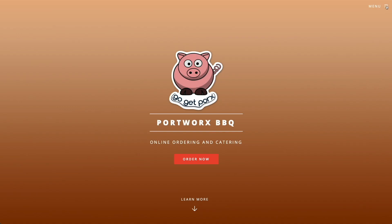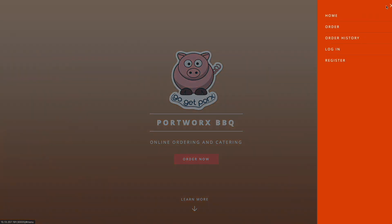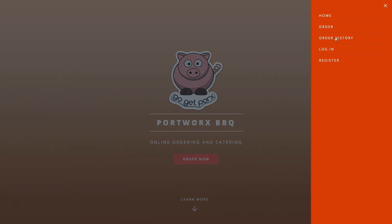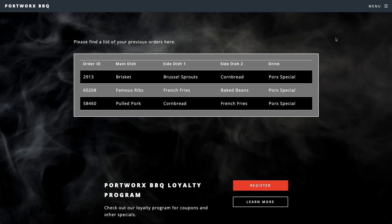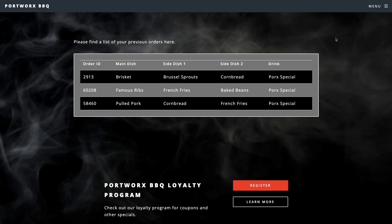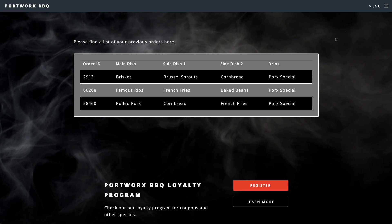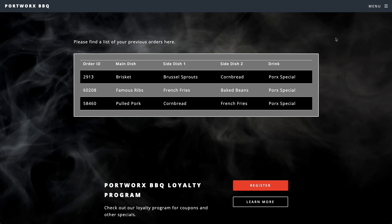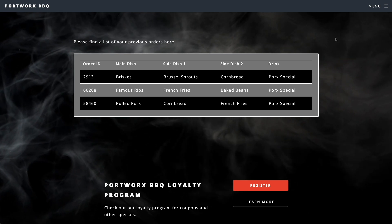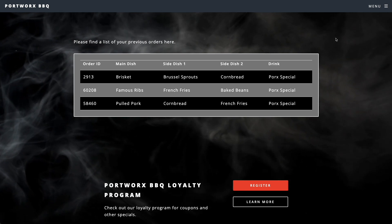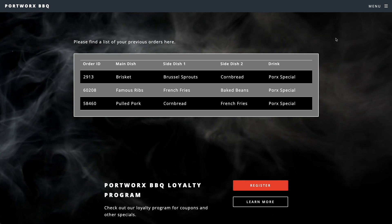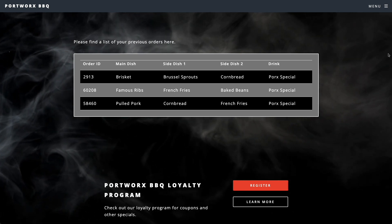Now before we do a migration, we'll take a peek at our application and review our order history which is stored in our MongoDB database. This shows that our connection to the database is working prior to any migrations that we perform.